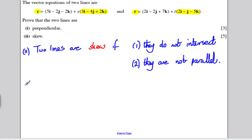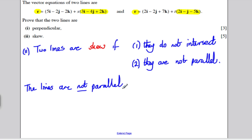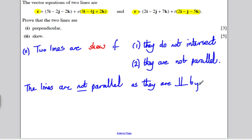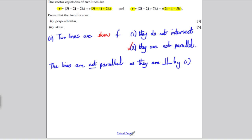For part 2, we can already say the lines are not parallel, because they're perpendicular — lines cannot be both perpendicular and parallel. The lines are not parallel as they are perpendicular by part 1. Now we need to show that the lines do not intersect. I'll take the two equations of the lines, try to make them equal each other, and show the resulting equations cannot be consistent. I like writing the vector equation in a slightly neater component form.